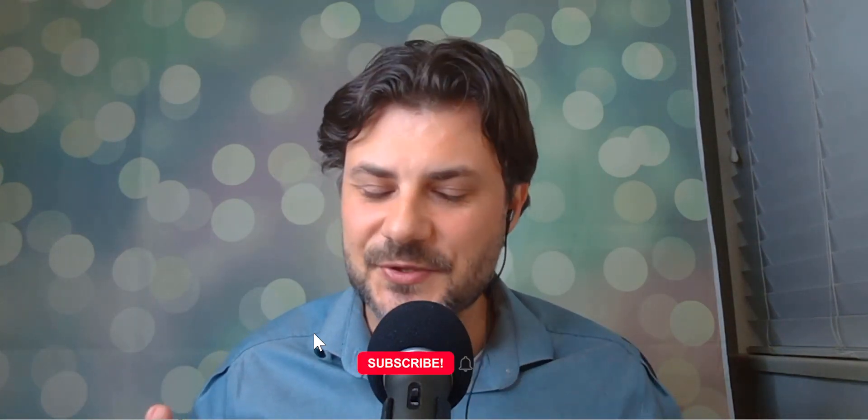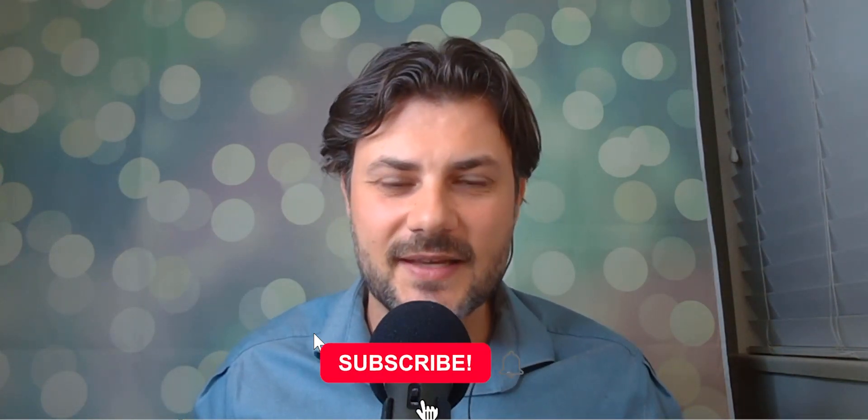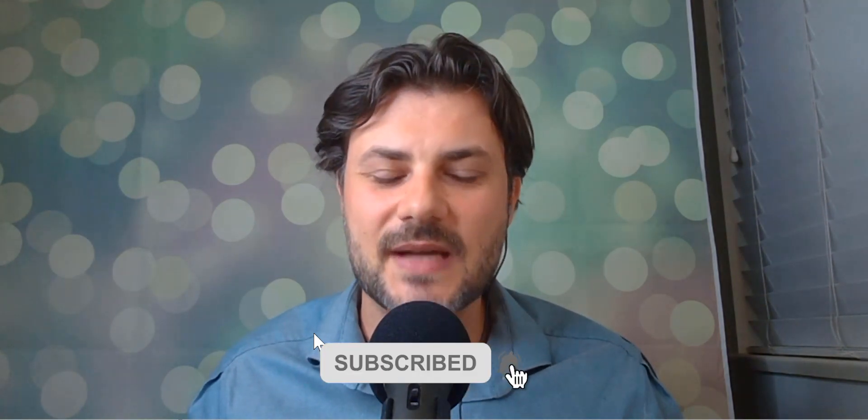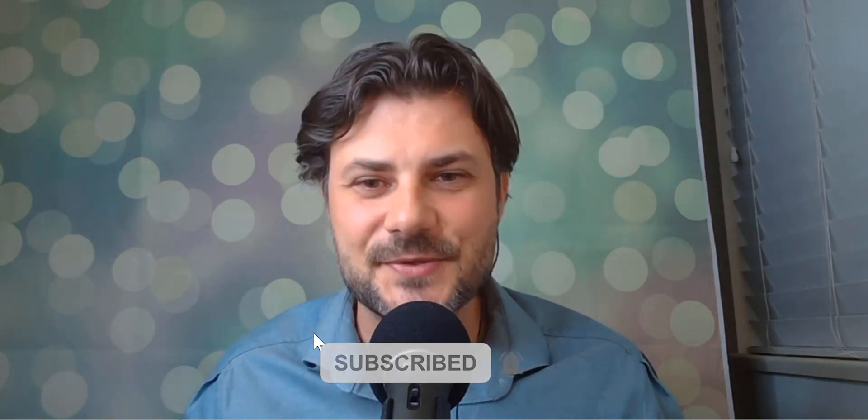Thank you so much for watching. Please give me a thumbs up if you enjoyed the tutorial. And don't forget to subscribe as a new video comes up each week. Thank you.